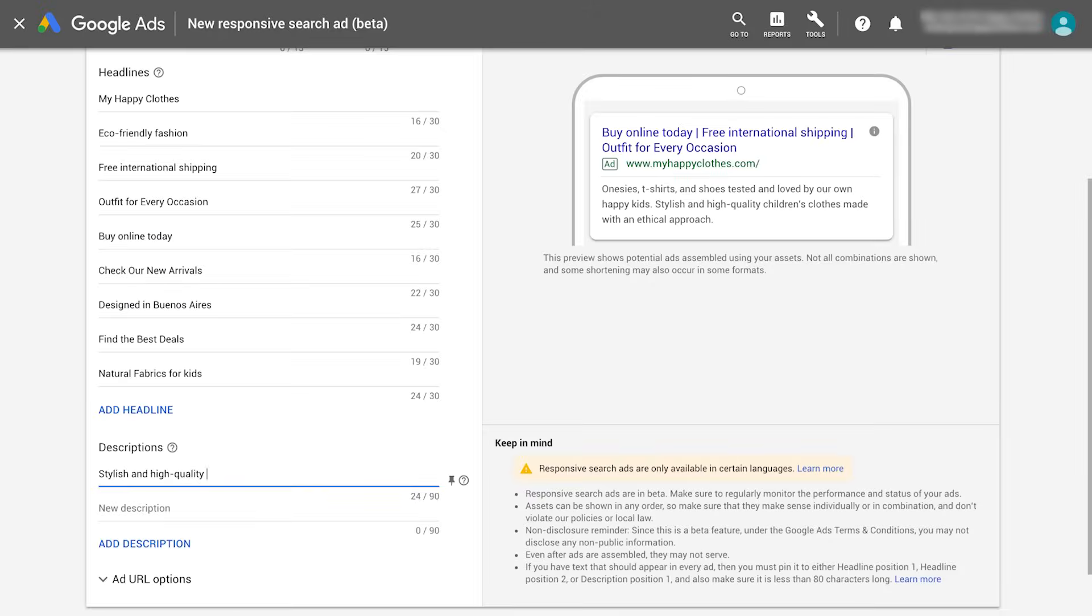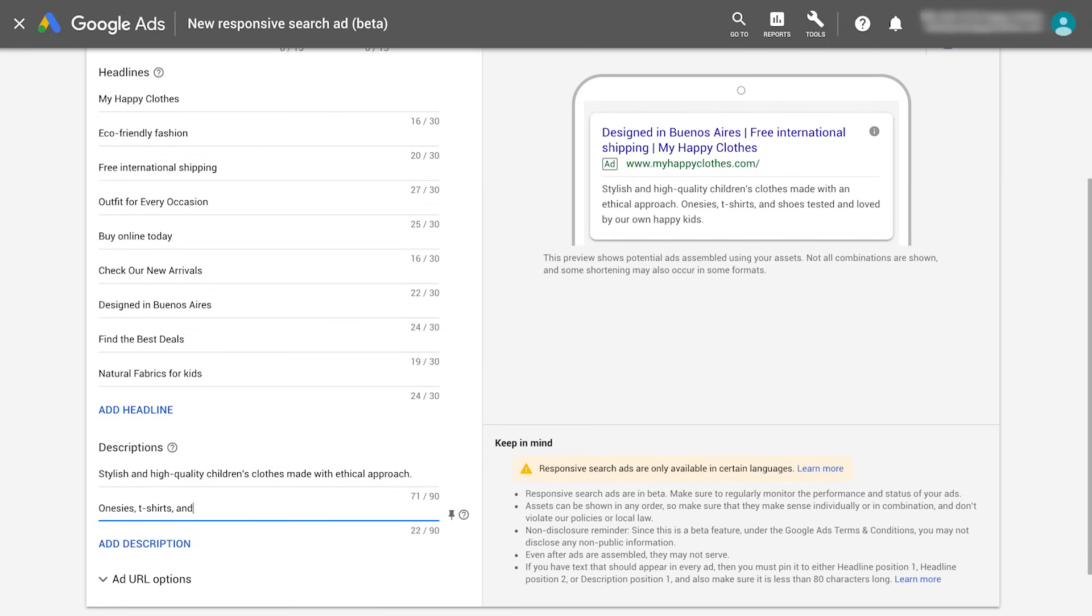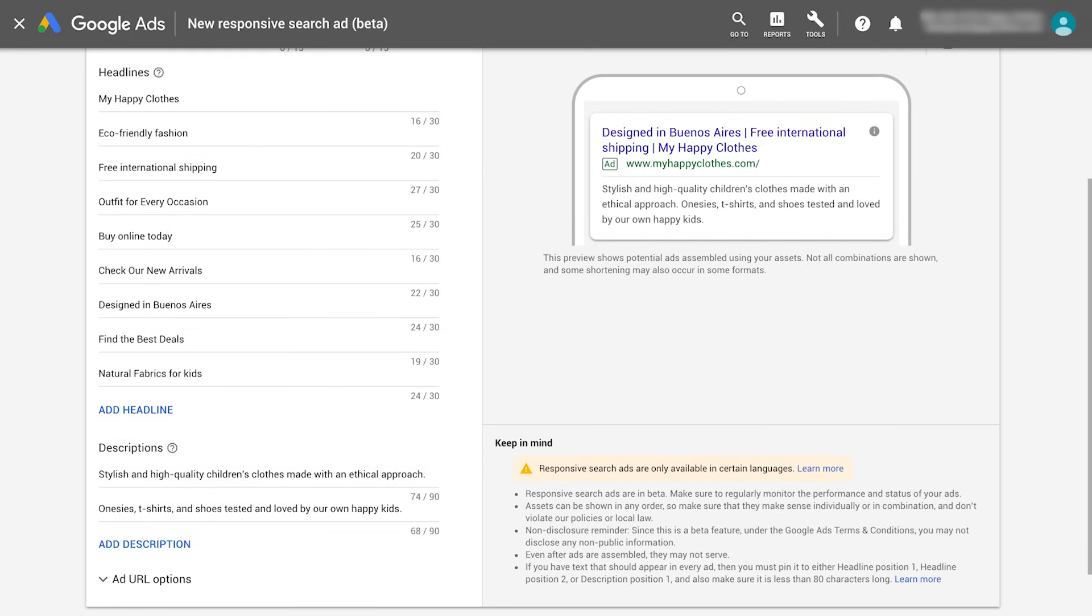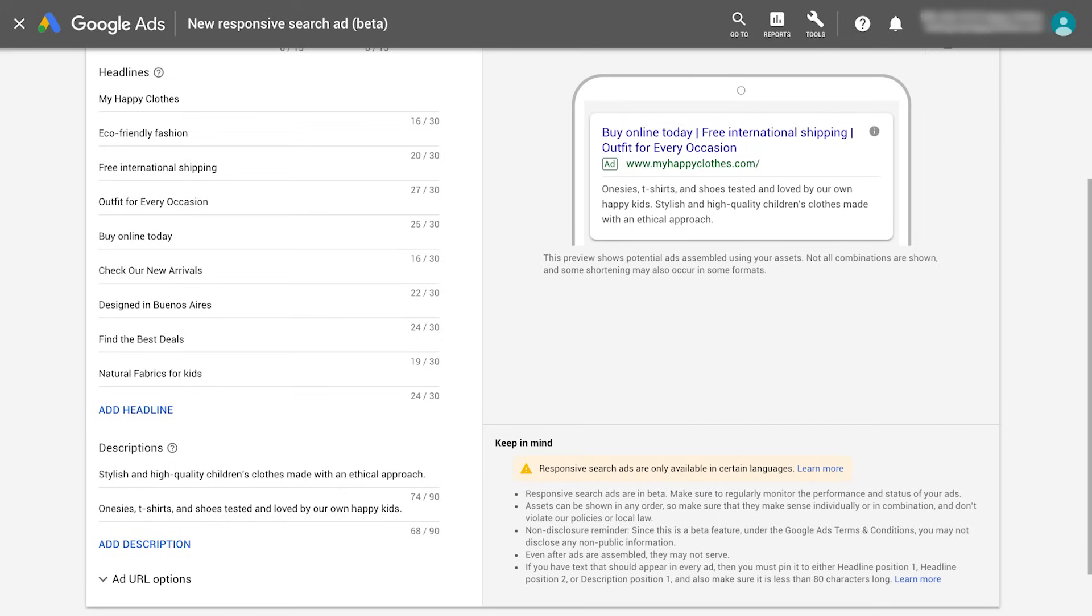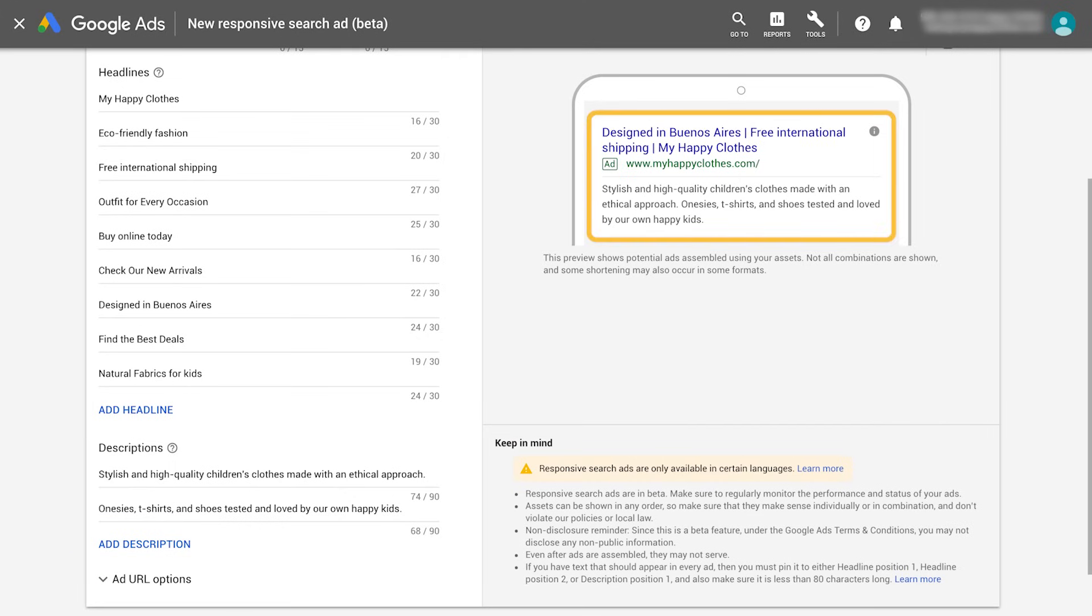Enter your headline and description options. Make sure you have reached the available limit by clicking on the add headline and add description buttons. You'll then be able to see an example of how your ad might look.